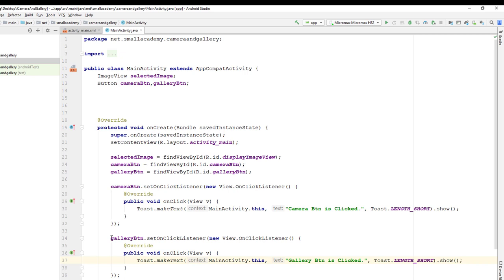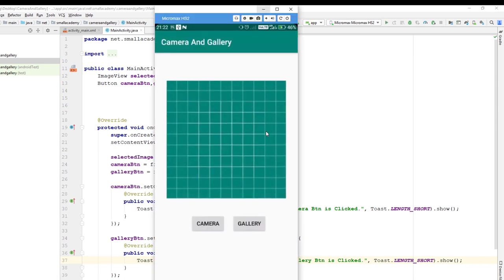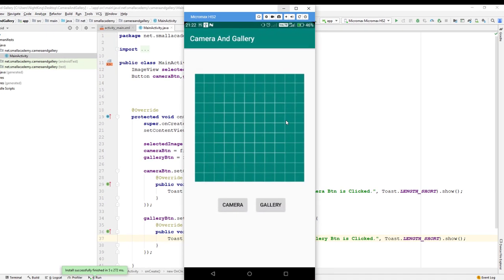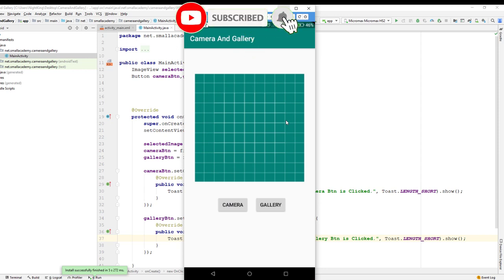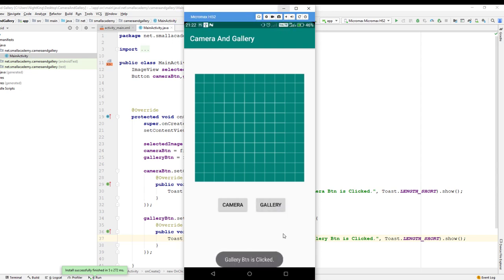I have my phone already connected, so I'm going to run this app. If you have an emulator you can run this in your emulator. This is the general layout I have created — we have the Camera and Gallery buttons. If I click on one of these buttons it will display the toast message I set in the onClick method. If I click on Gallery it displays 'Gallery button is clicked'.